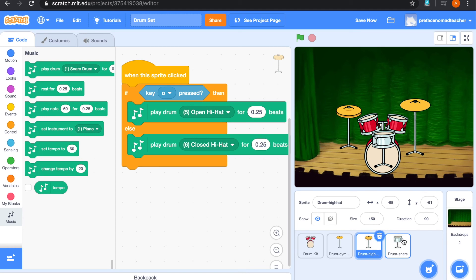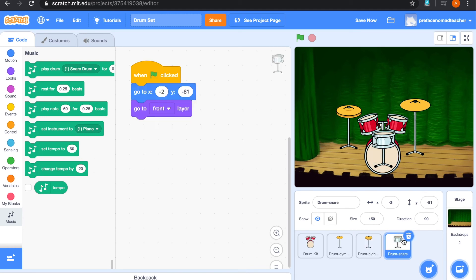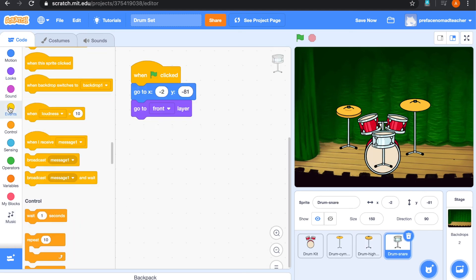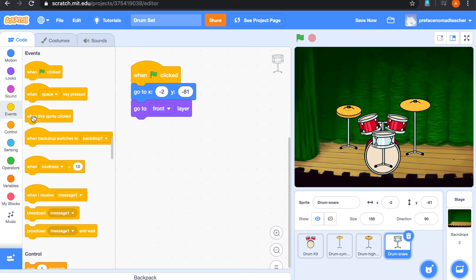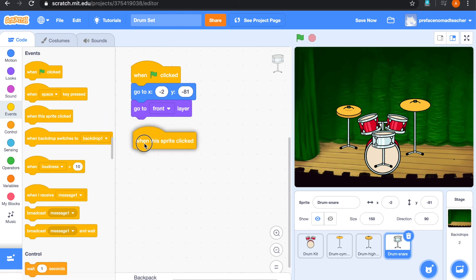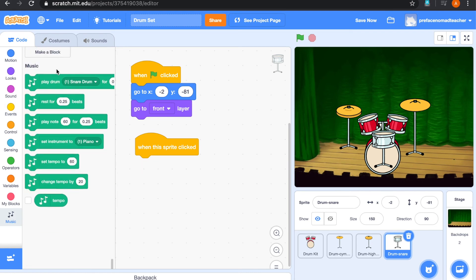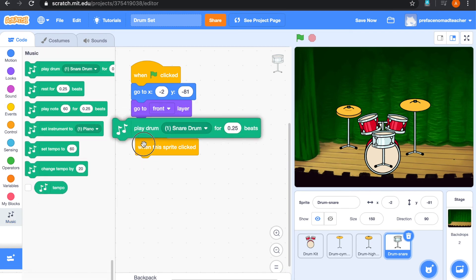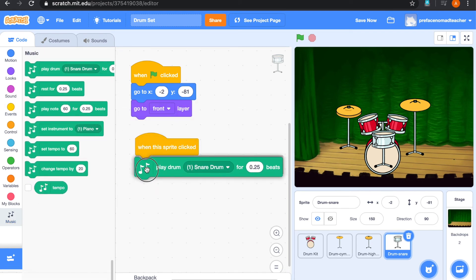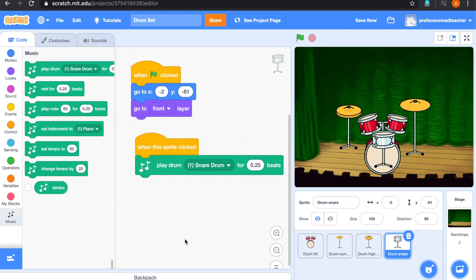Okay, for the drum snare. Same as the other sprite, we are going to add this block. And add it to play drum snare drum. And we can listen. Alright.